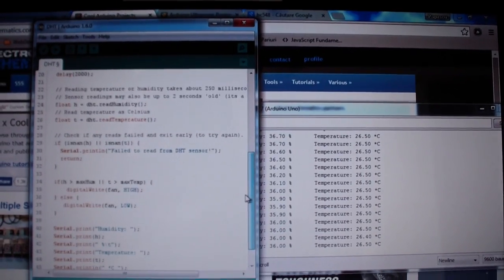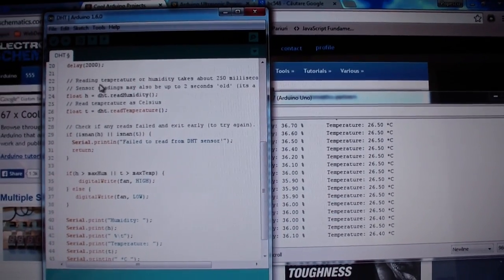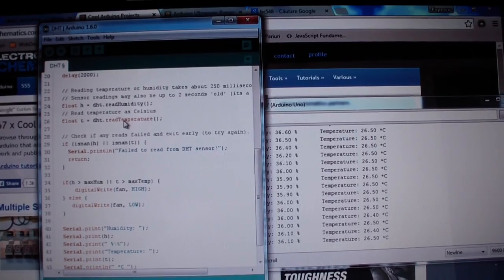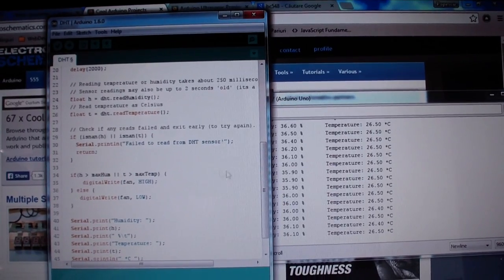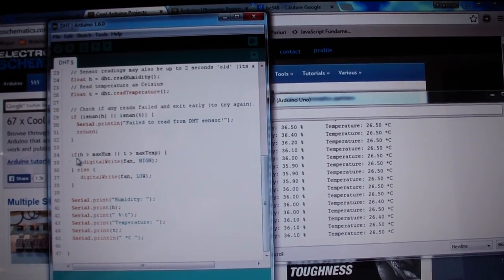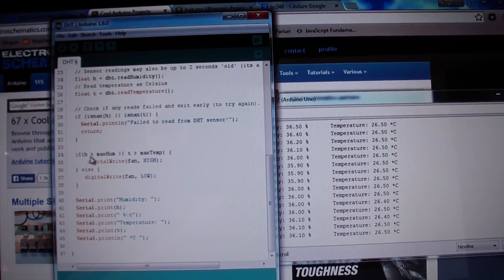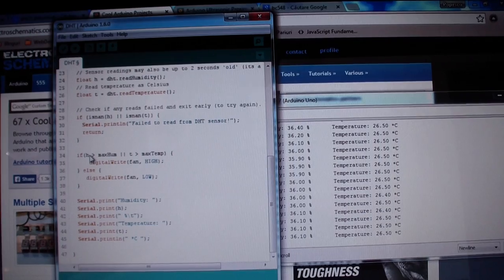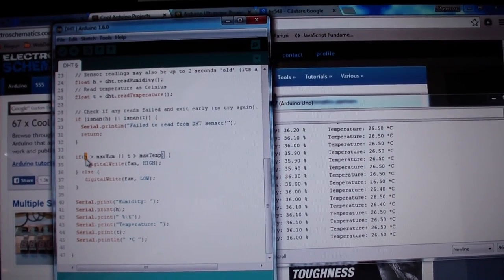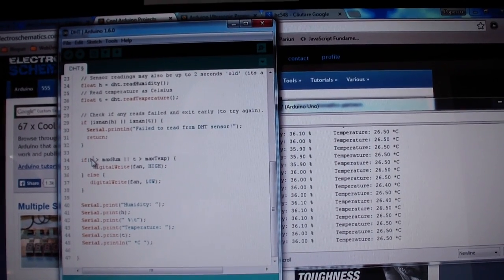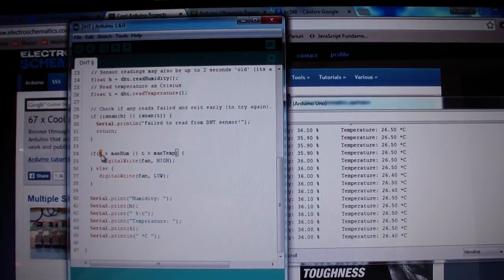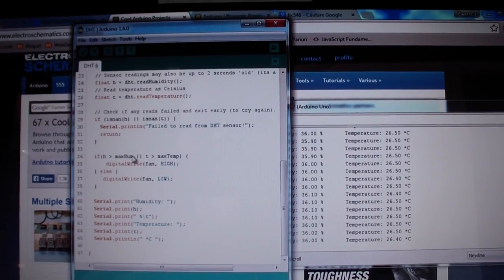In the loop, we are reading the temperature and humidity, and we have a small loop where we are checking if the humidity that the Arduino board is reading...